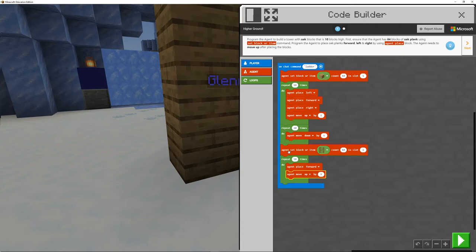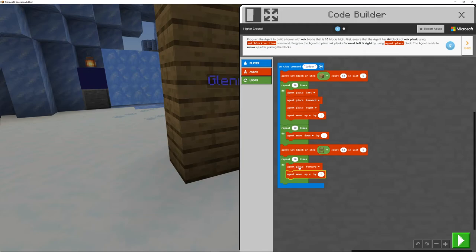It does it in a nice order. Repeat 10 times and brings it back down. When it's on the floor, we want it to change its inventory to a ladder, making sure we've got blocks in here, enough blocks. And then we want to repeat 10 times and the agent forward move up by 10, by 1, repeated 10 times.